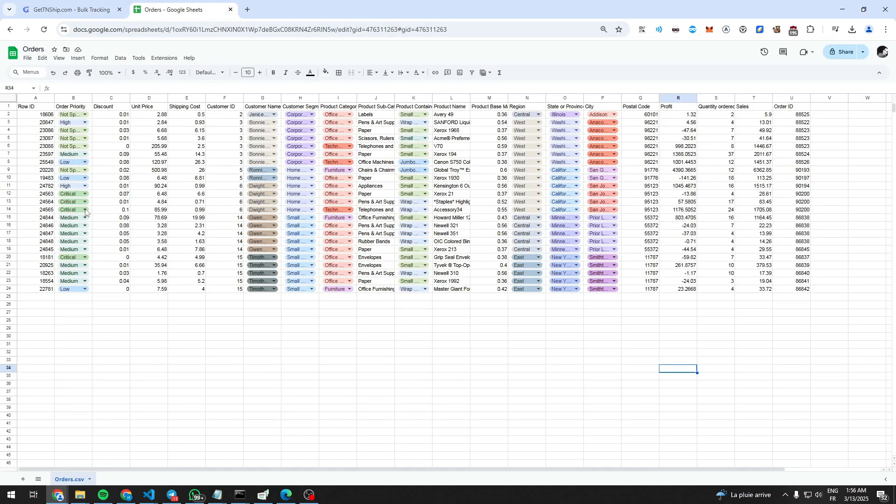Let's suppose we have these orders. So instead of going to search for tracking for these orders manually and one by one, we can just do it automatically by one click.